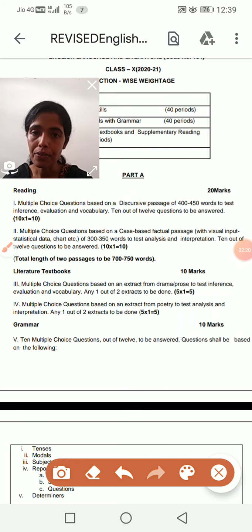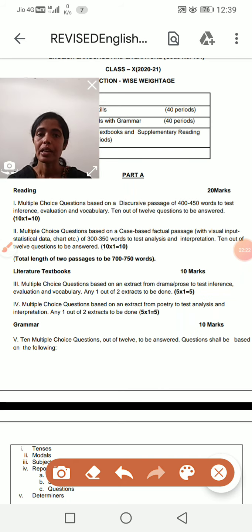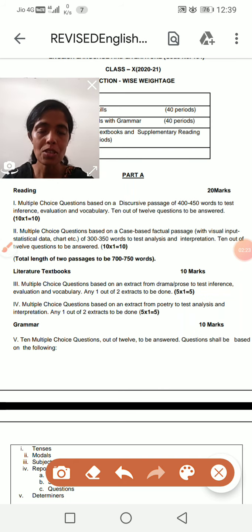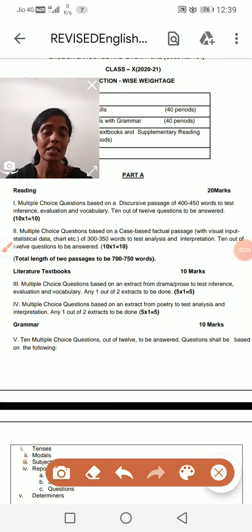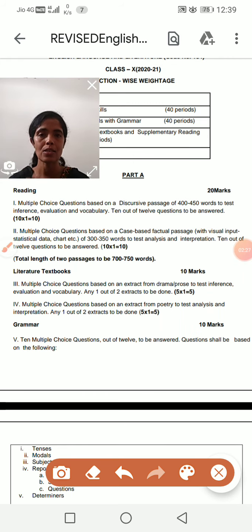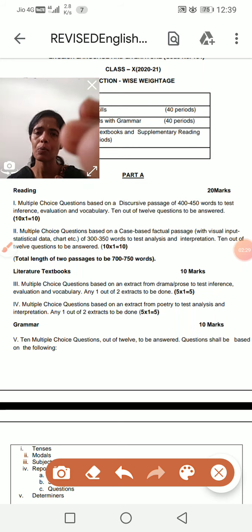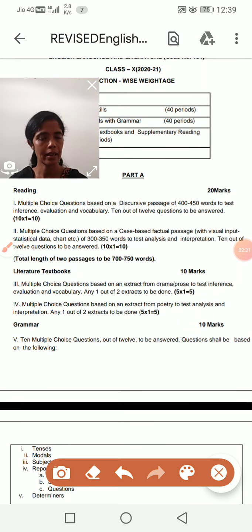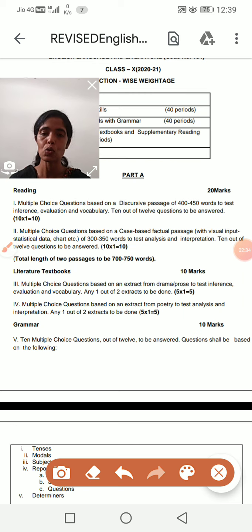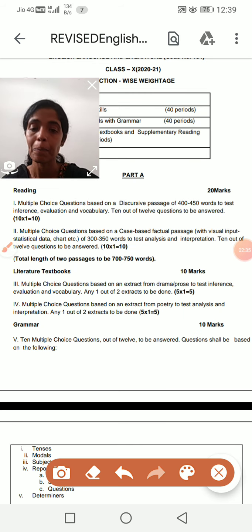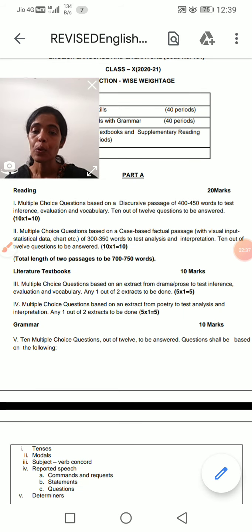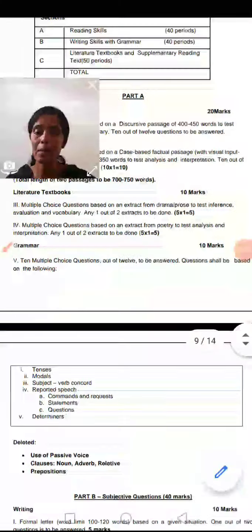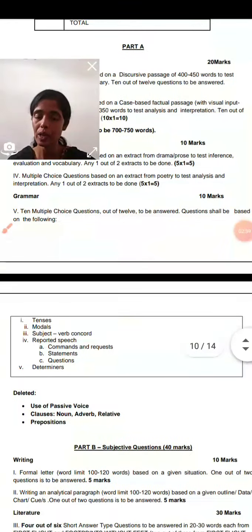Next, from the grammar section. We will cover unseen passages from the next class onwards. When we take classes online and interact, we will solve passages in the same way, and we'll discuss the grammar portion too in the same way.